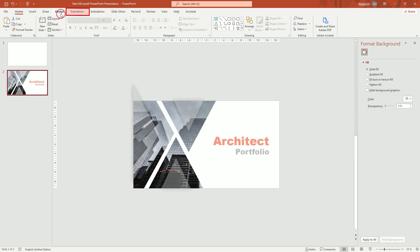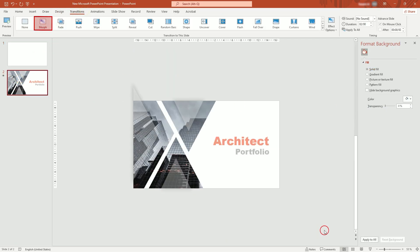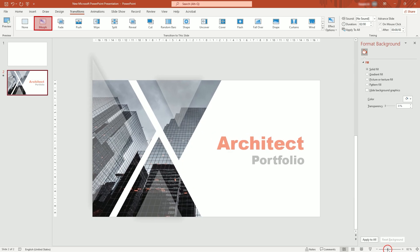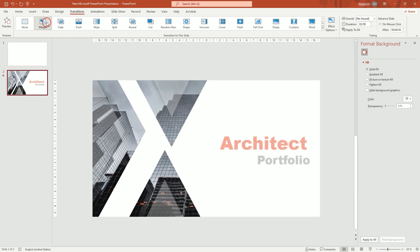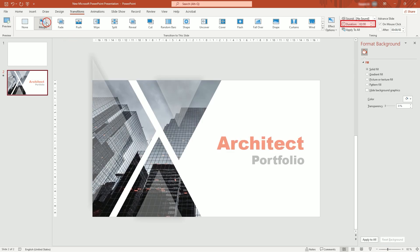Now come back to second slide and add morph transition to it. I may increase duration half a second and that's it.